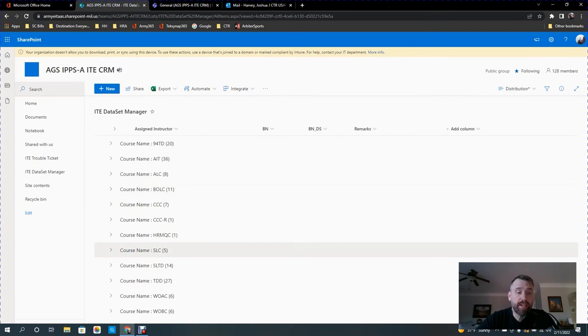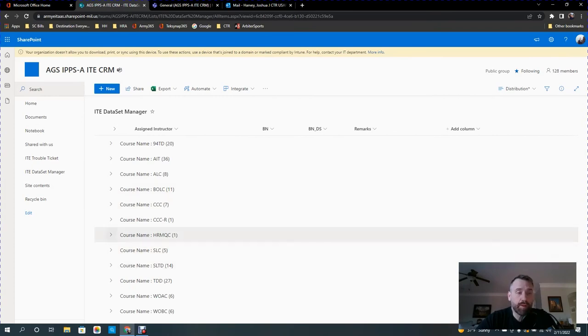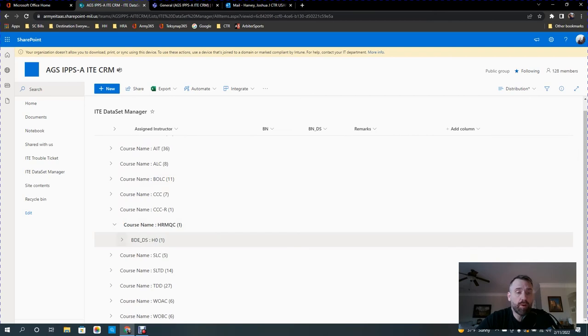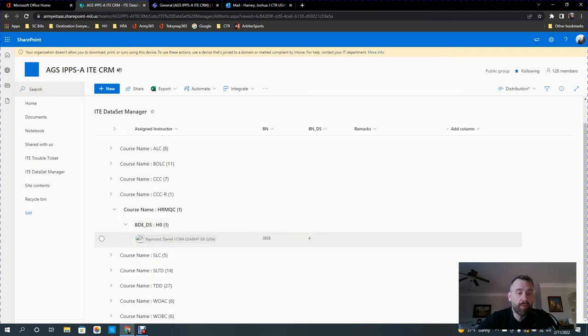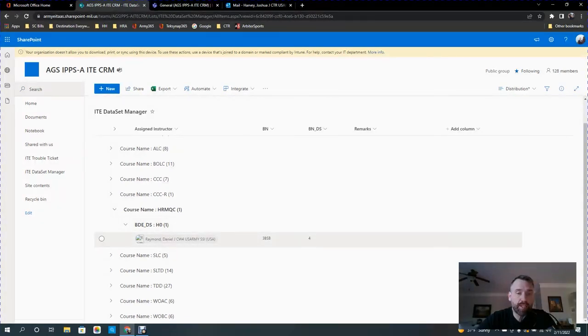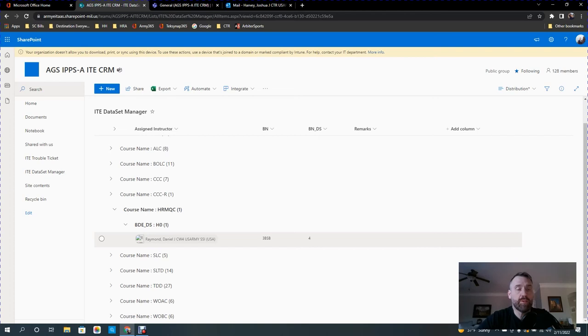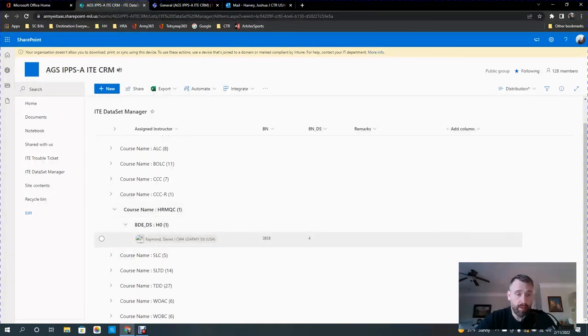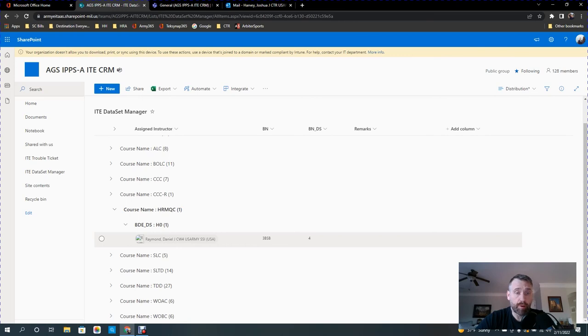So to assign a dataset, we're just going to go ahead and give this a shot real quick. I'll just make one up and then delete it later. So under HRMQC, CW4 Raymond has dataset H0 and he has battalion 4. So I'm going to assign Mr. Sheridan, who's one of the new individuals in that section, I'm going to assign him a dataset under H0.